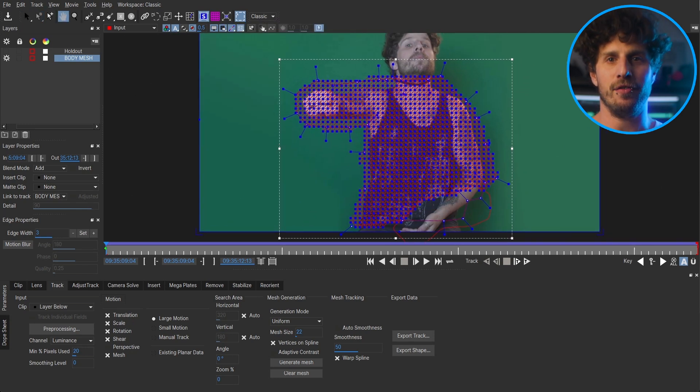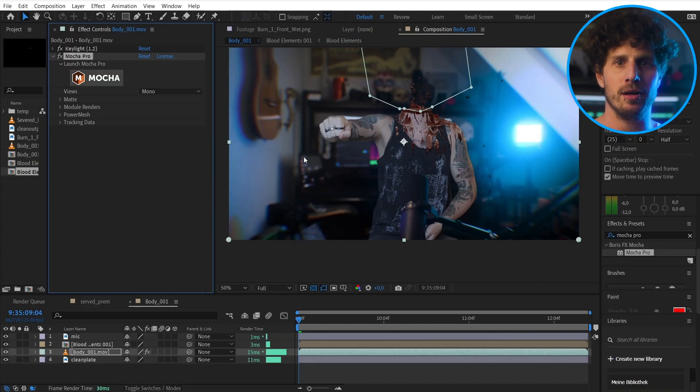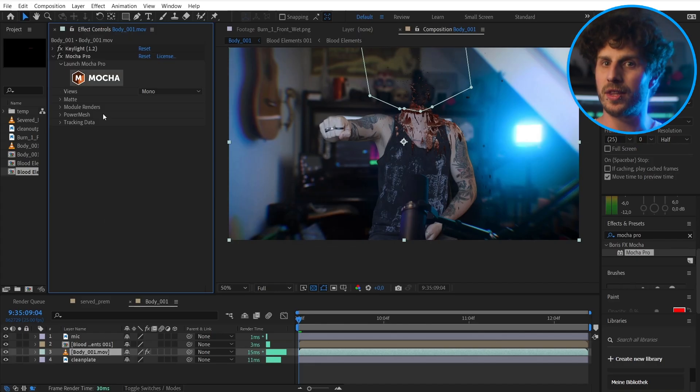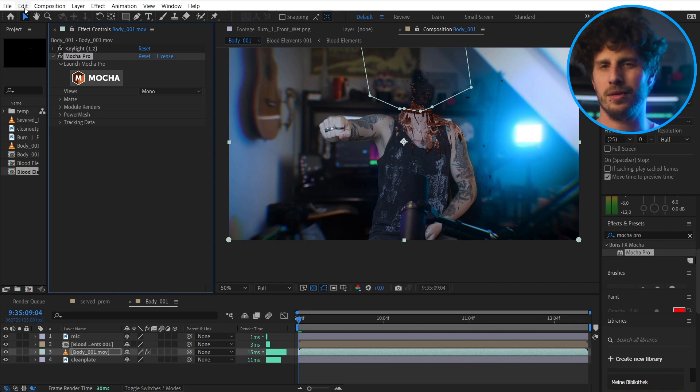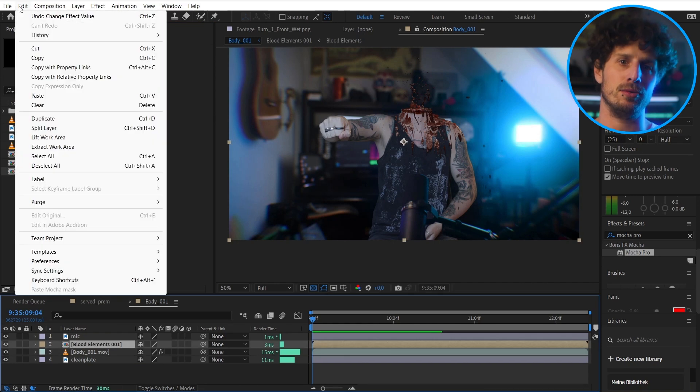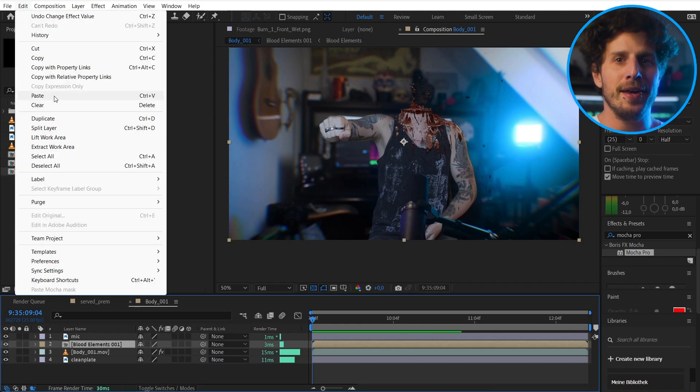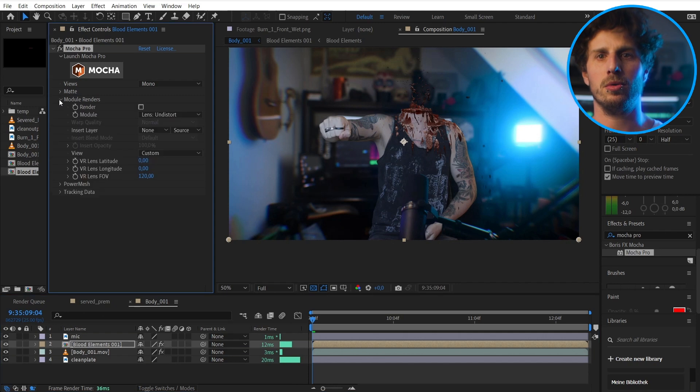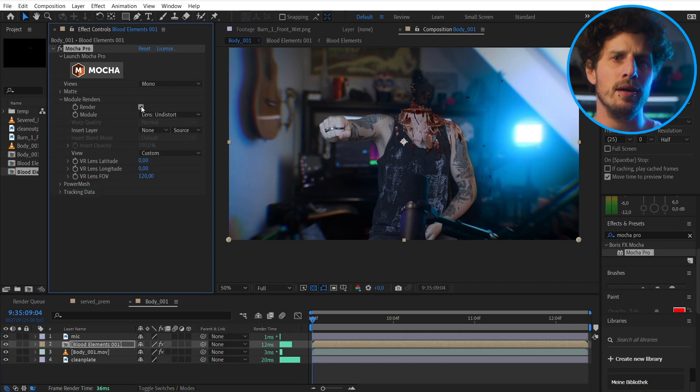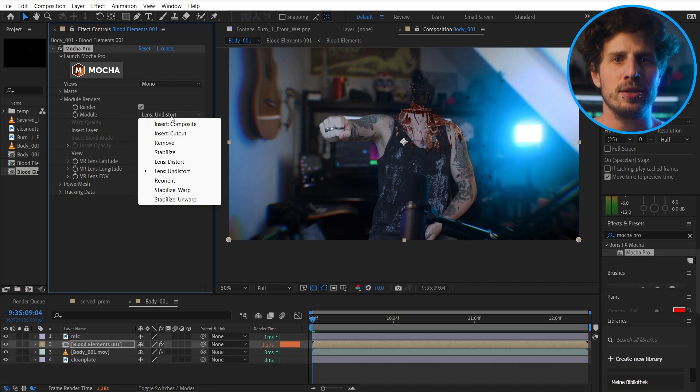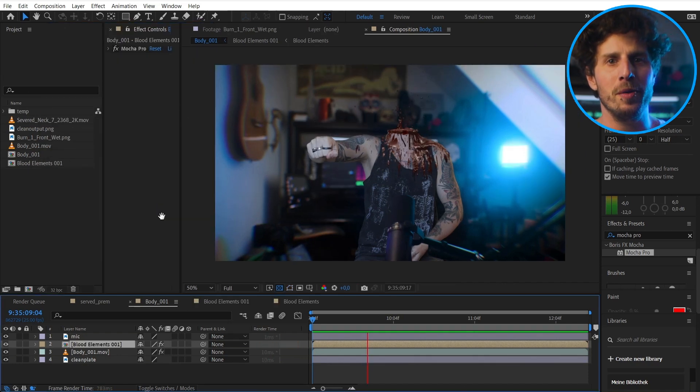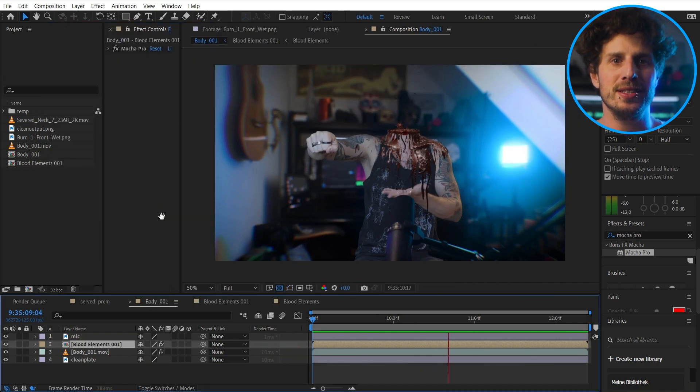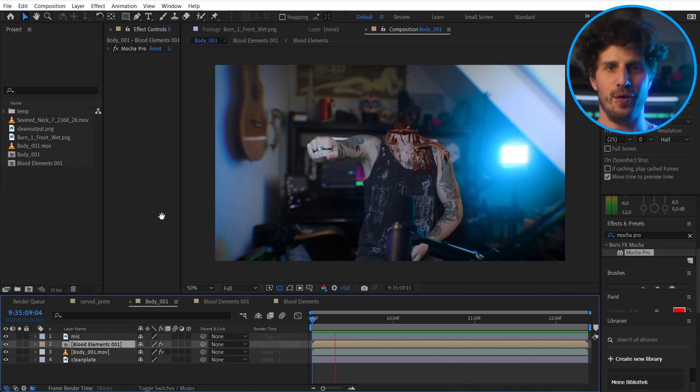Back in After Effects we have the effect on our footage layer. With all the mesh data stored within it. So how can we get it onto our blood layer? Well easy. Simply copy the effect and paste it onto the blood layer. And now we want to see the blood mesh rendered. So go to the render module. And enable render. And for the module let's choose the warp course. And now when we play this back we see that our blood sticks perfectly.